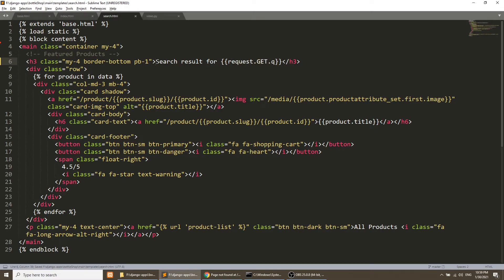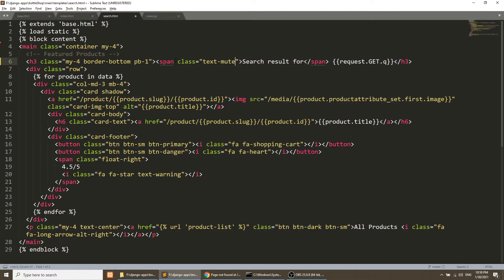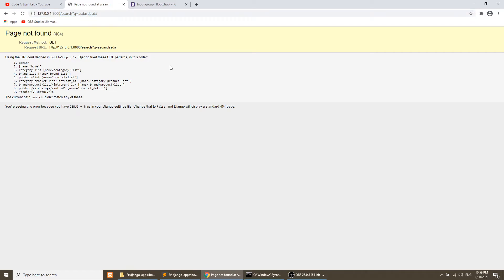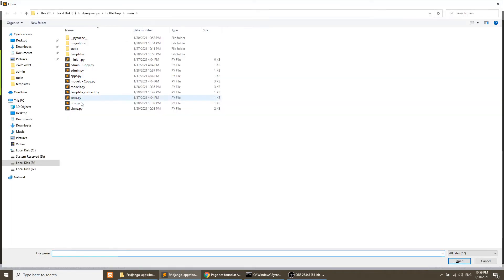I'll make the 'Search result for' text use the class 'text-muted' to make the color lighter, so it highlights the actual search query. This will make the prefix string appear muted while the query itself stands out. Now if we refresh, we need to create the URL first.